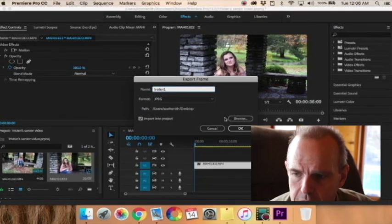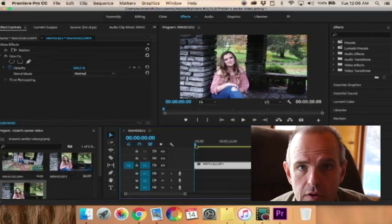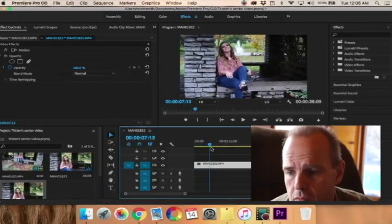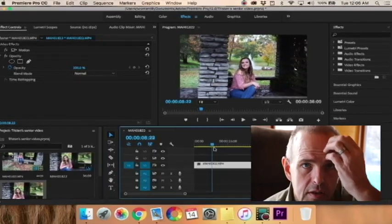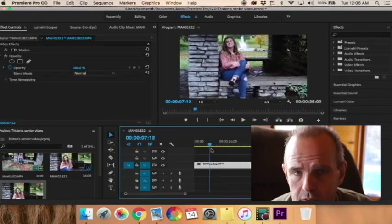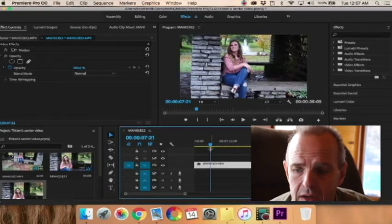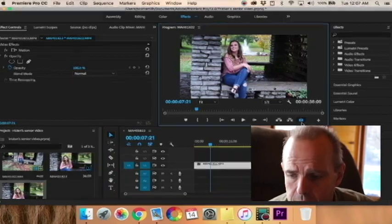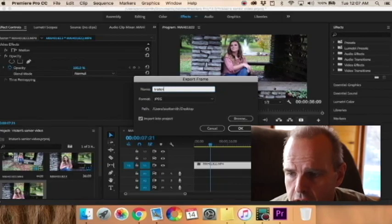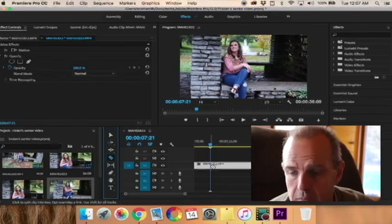I went ahead and made a snapshot at the very beginning and called it Tristan 1. Now I'm going to go through and find the next part of the video frame that looks like a good photograph, take a snapshot of that, and call it Tristan 2. After I take this photograph, I'm going to get my razor blade tool and cut it right where I took that photograph. I'm going to scan through and find the next one — this one with the fountain in the background where Tristan kind of posed — and take a picture there, calling it Tristan 2.